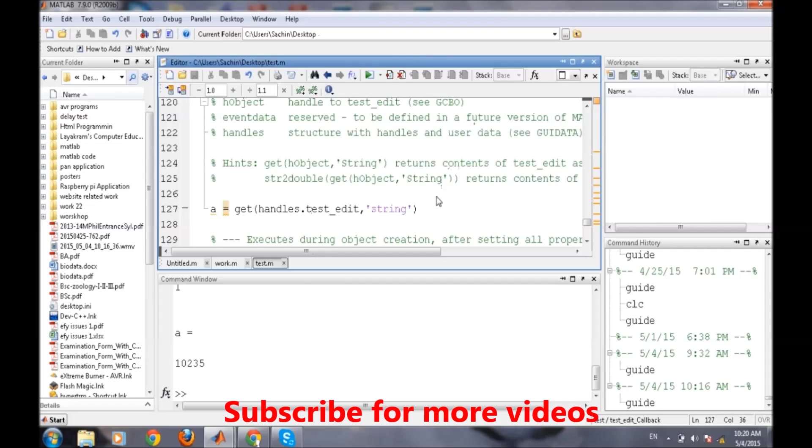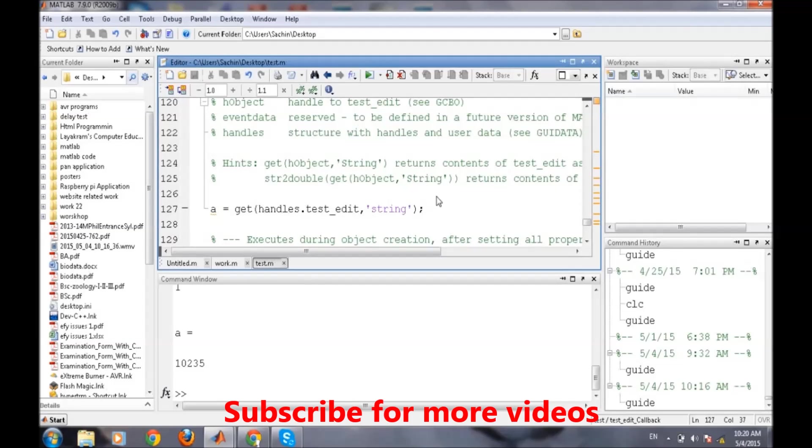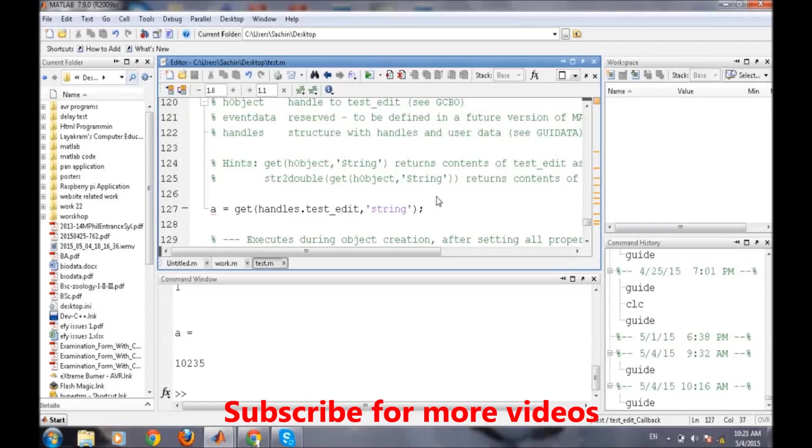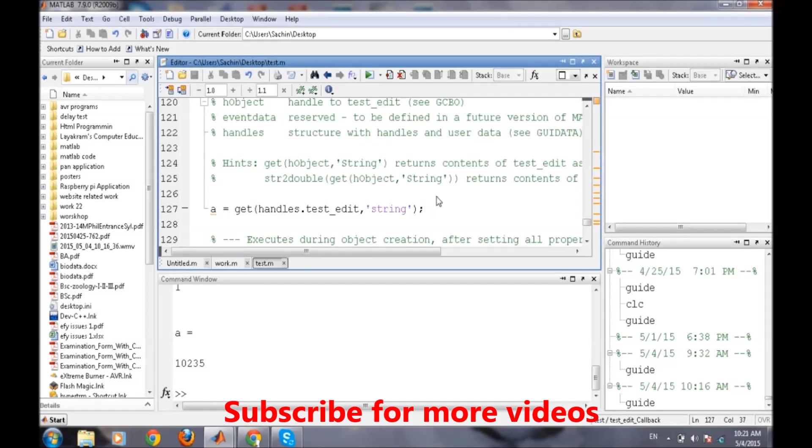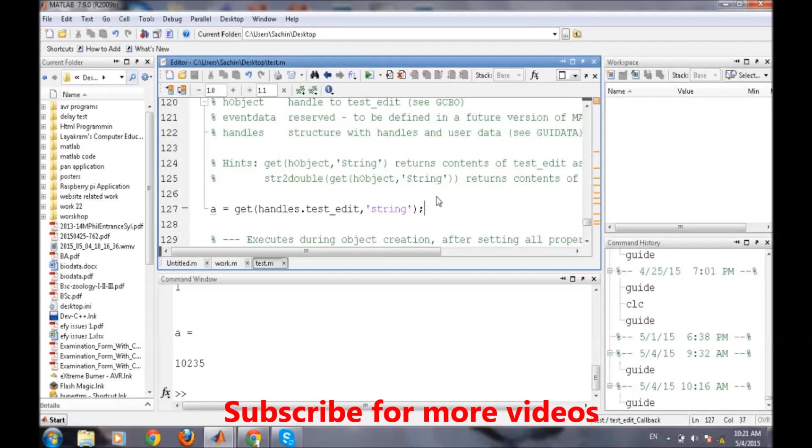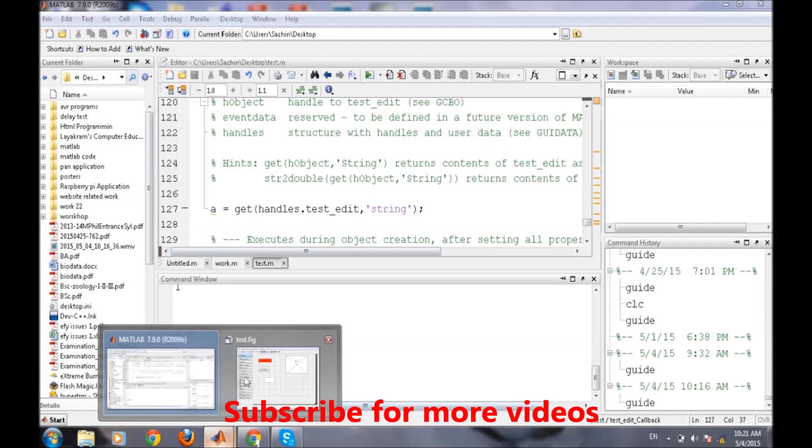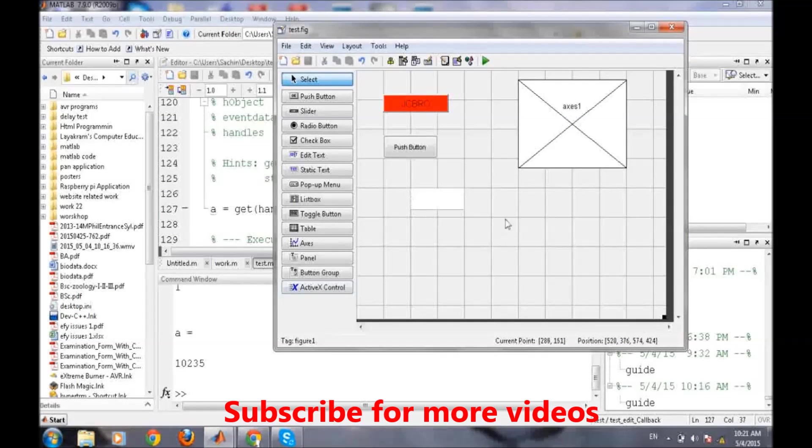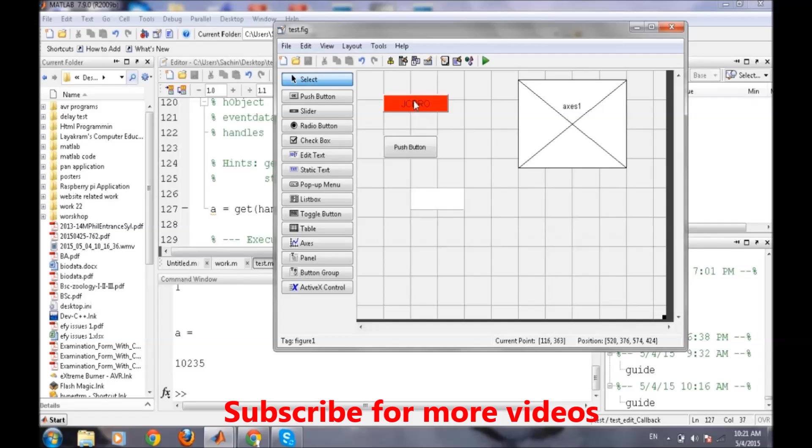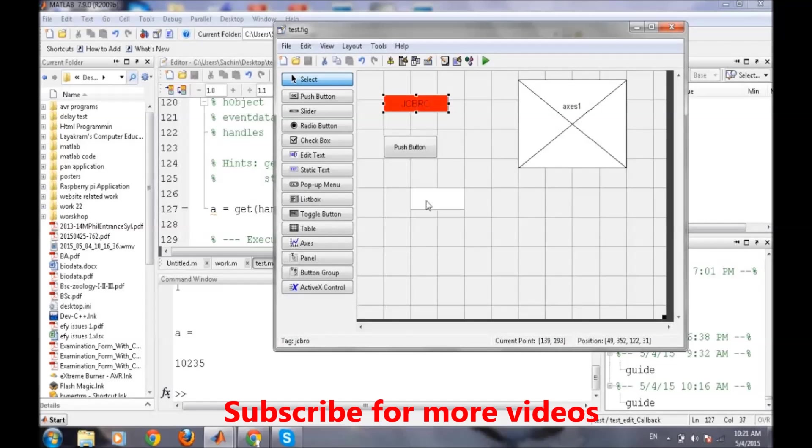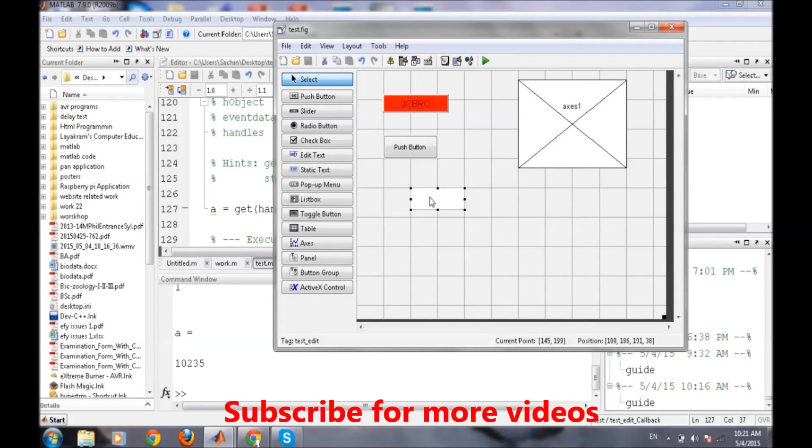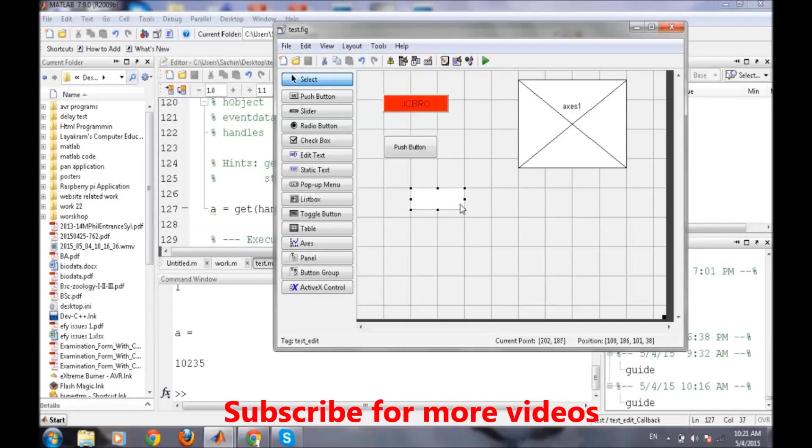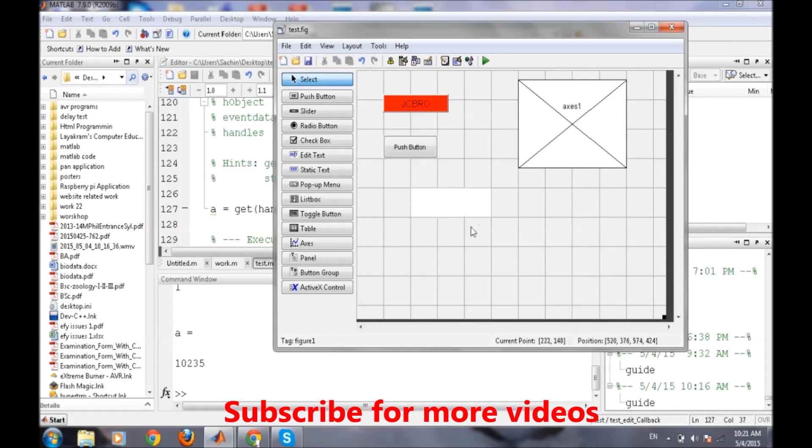The next thing is how we will set the data of the string to display a specific string or word to the user depending on certain conditions. What we will do now is whenever we press this GCBR button, a message will be displayed here, like 'welcome'.